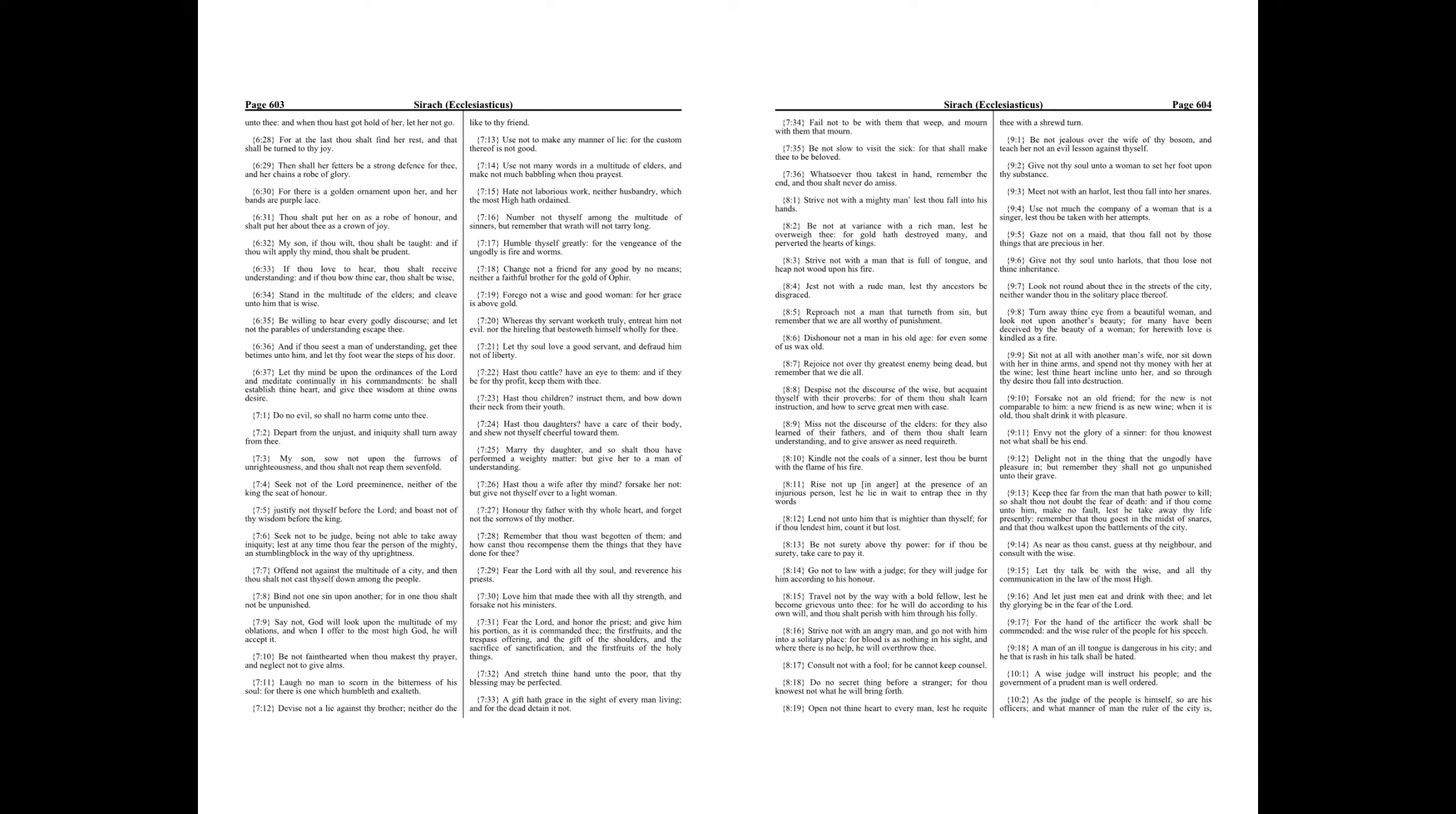And stretch thine hand unto the poor, that thy blessing may be perfected. A gift hath grace in the sight of every man living, and for the dead detain it not. Fail not to be with them that weep, and mourn with them that mourn. Be not slow to visit the sick, for that shall make thee to be beloved.